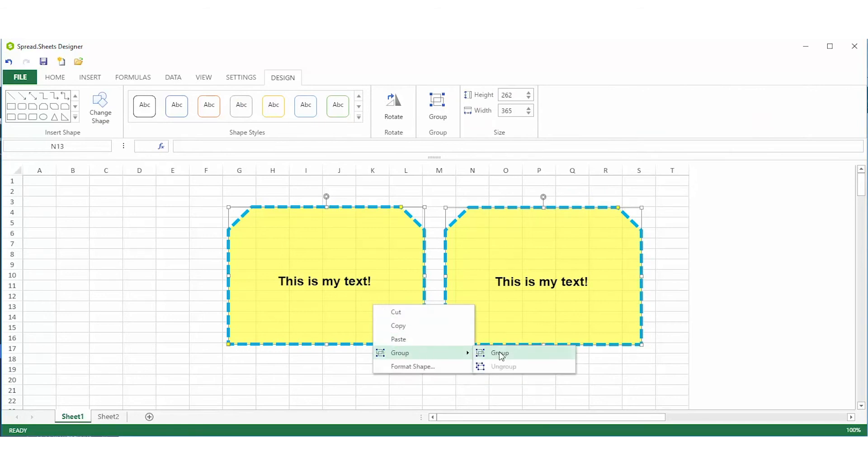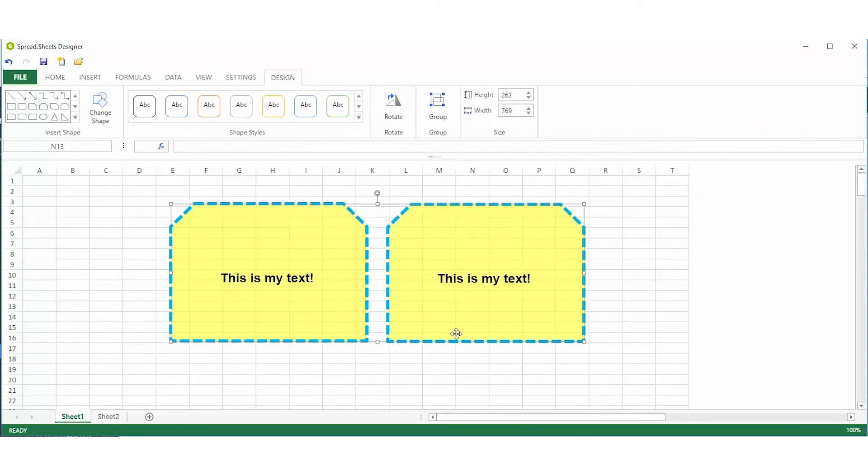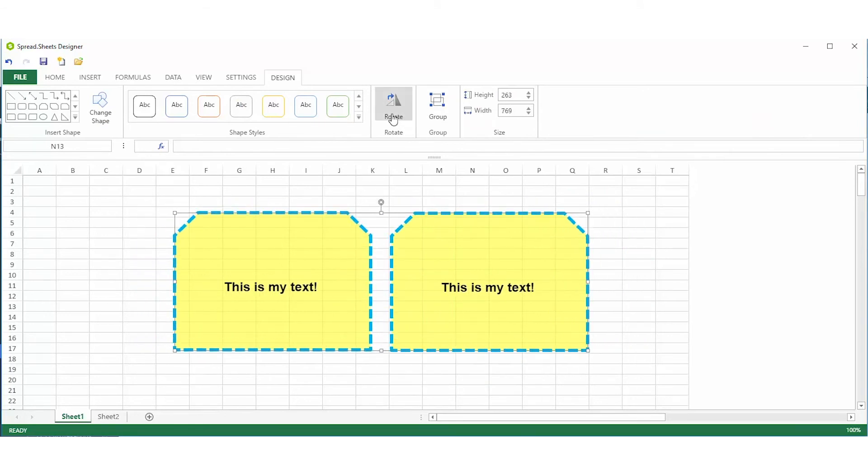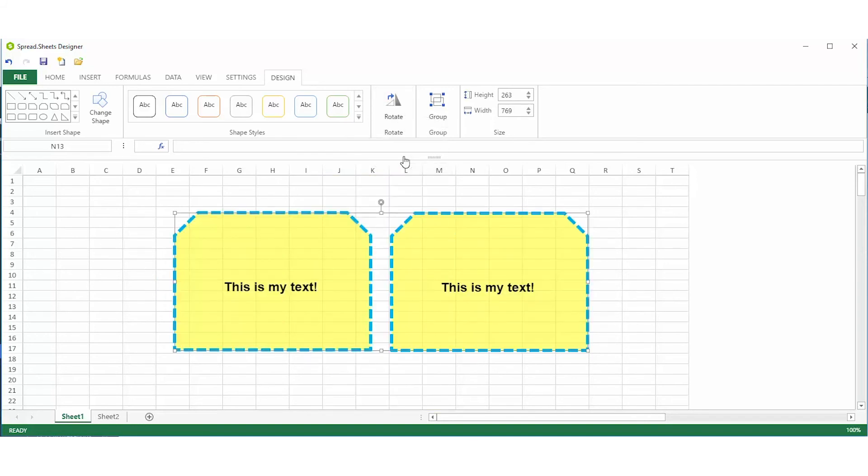You can group and ungroup shapes, rotate right and left, and even change the shape you're working with.